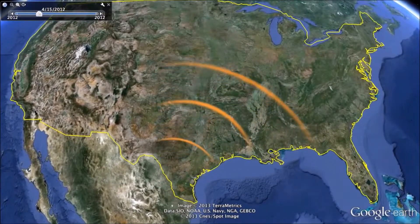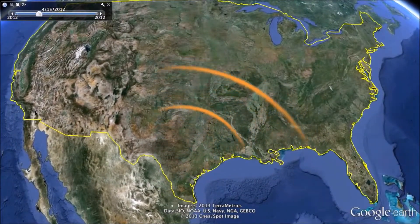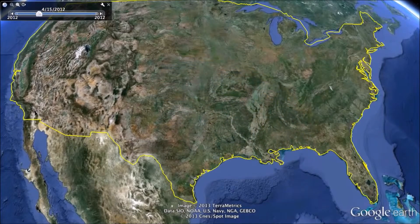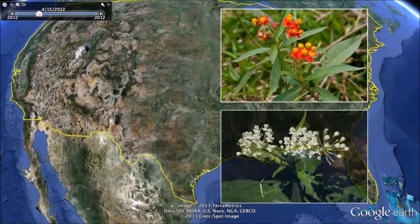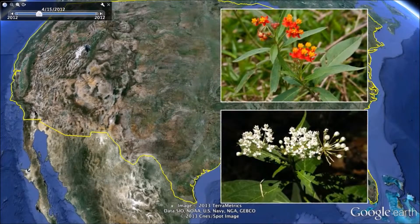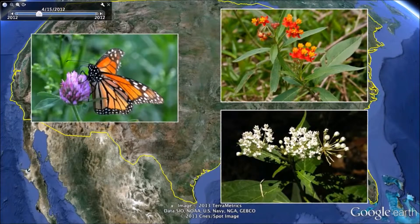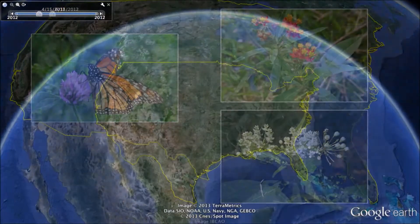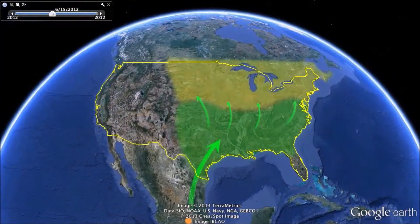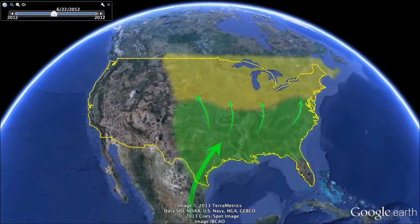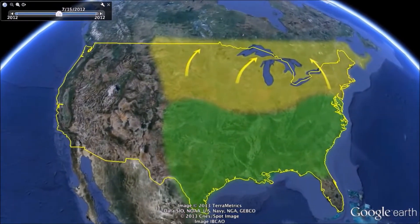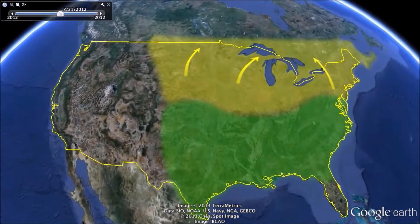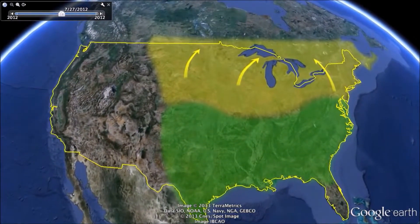Once these females have laid their eggs and finally die, the next generation of butterflies hatch, eat, pupate, and then breed in the southern United States during the early spring. Once they have mated, they fly part of the way back north and lay their eggs in the middle of the country.